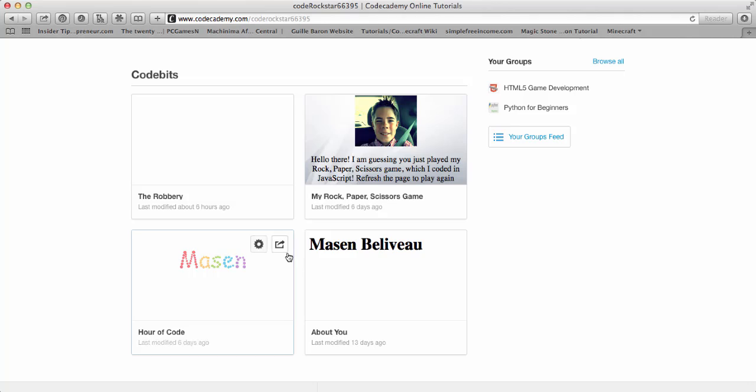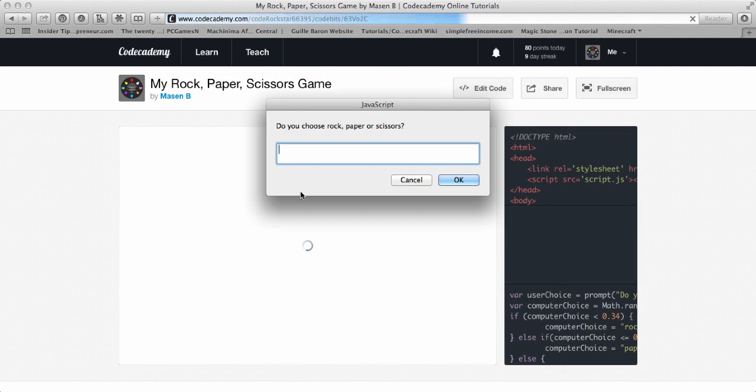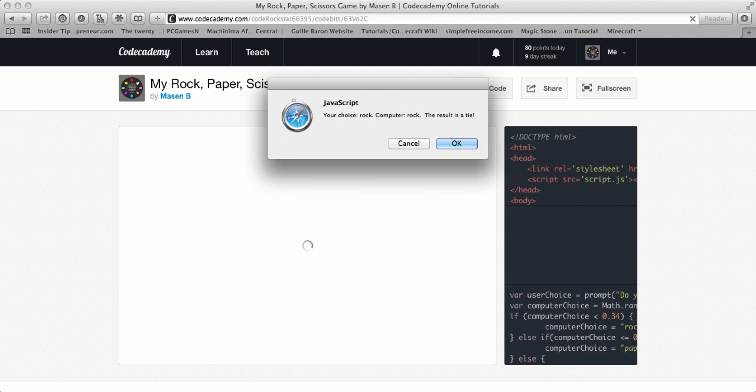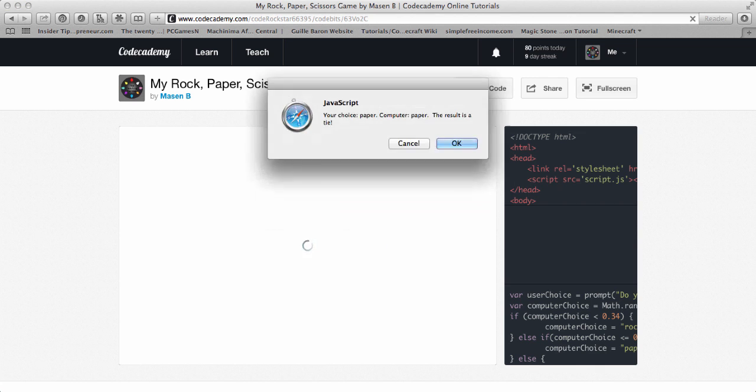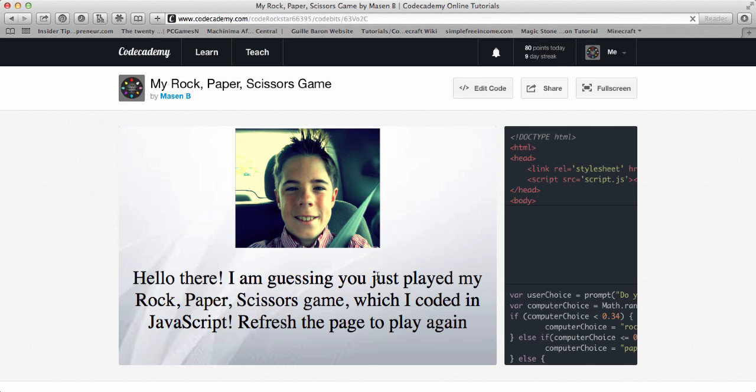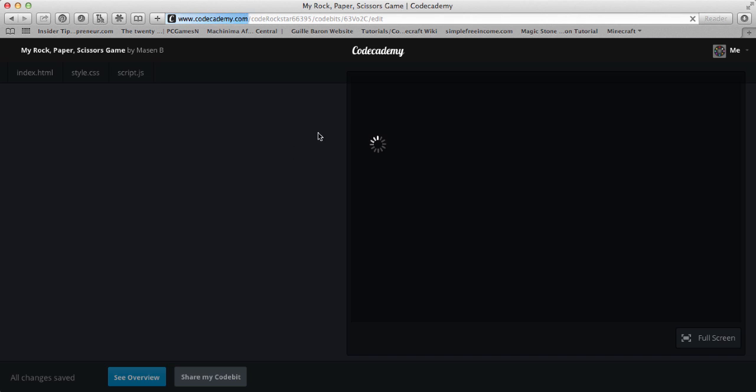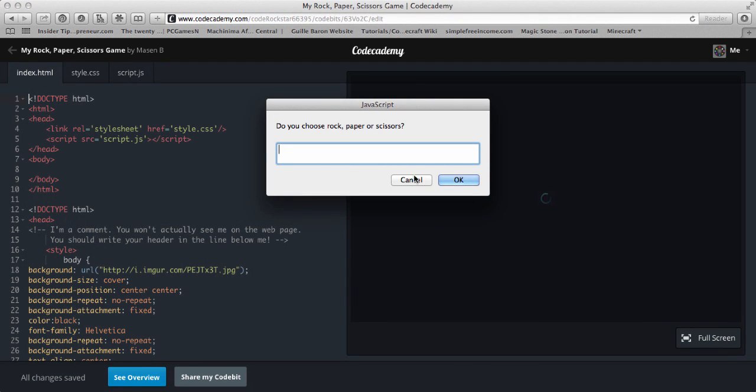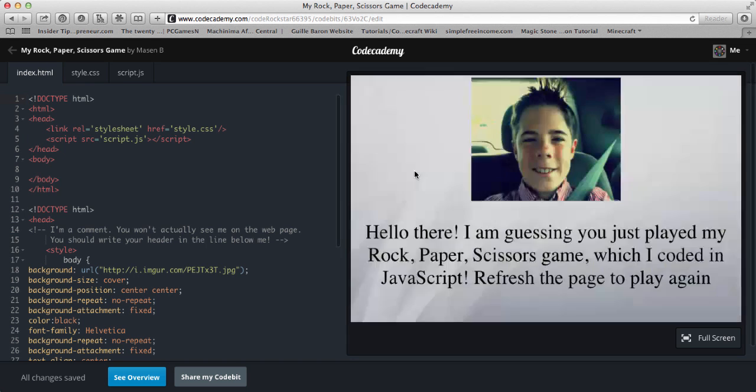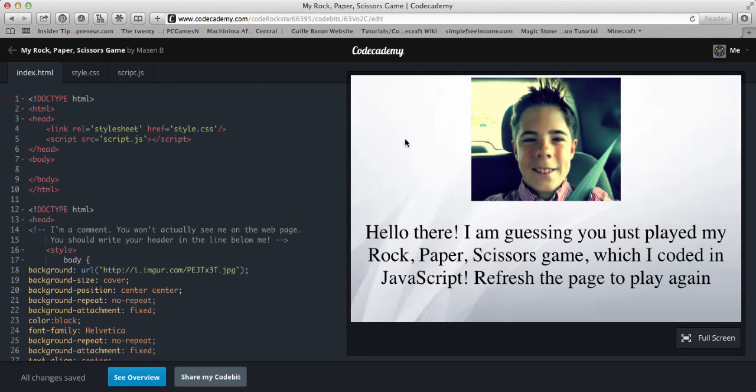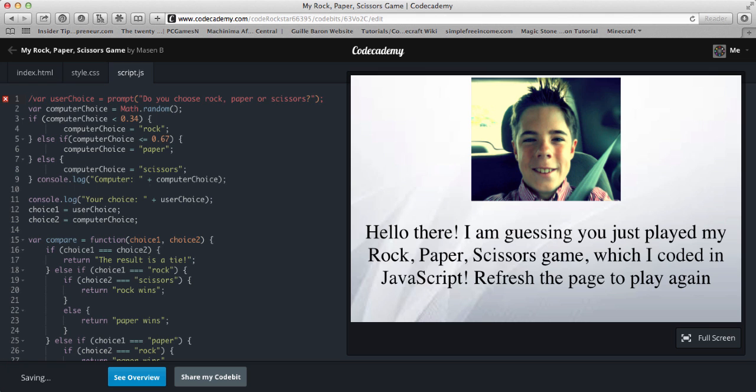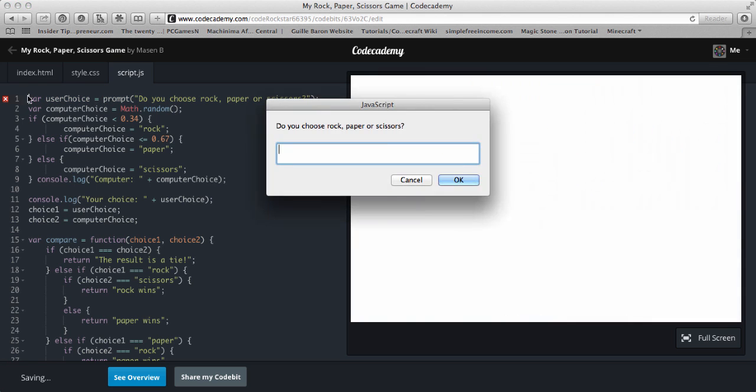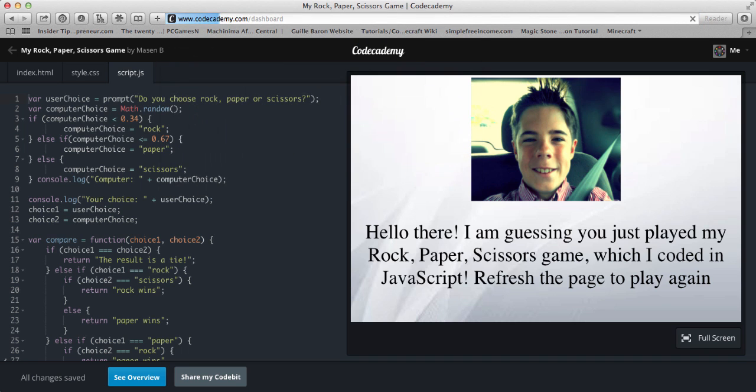So I will actually go through these. This is my Rock Paper Scissors game. These code bits are different things. And when it's done, it loads this. Hello there, I'm guessing you just played my game which I coded in JavaScript. The other thing you can do is you can look at my code to see what I did. The only annoying thing is it will constantly ask you. So what I do when I was editing it is I had to put these two slashes to make it a comment so that it wouldn't actually work.